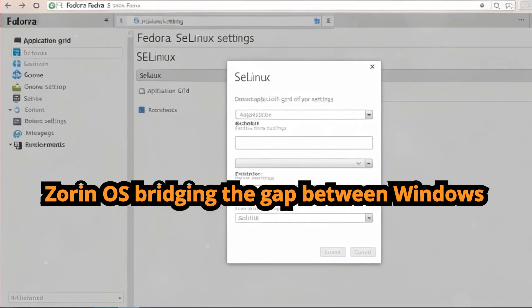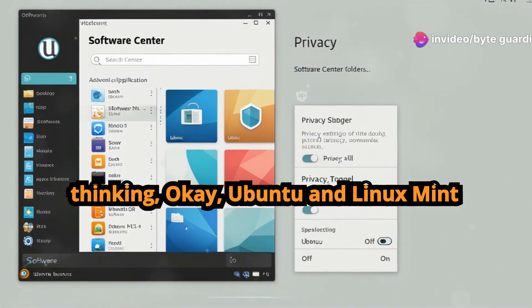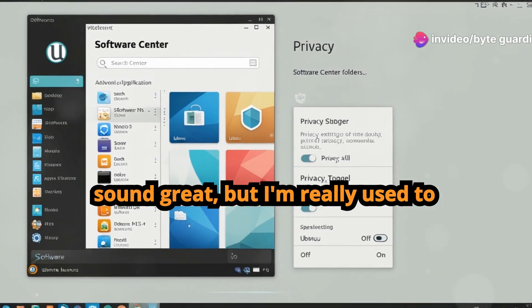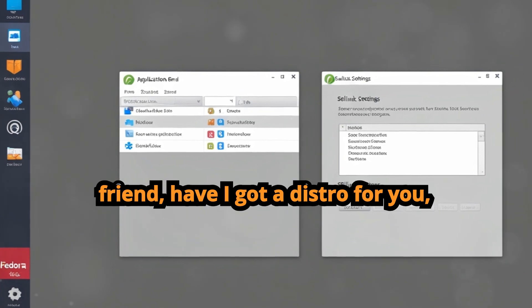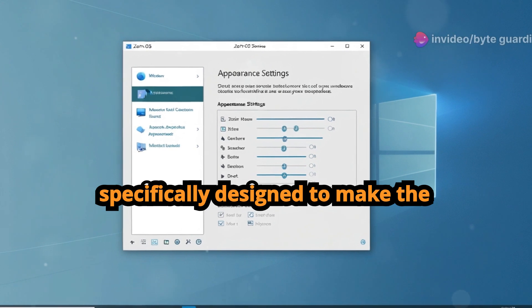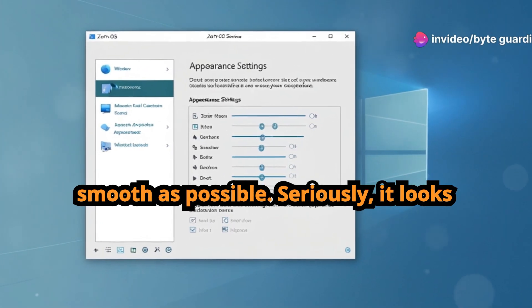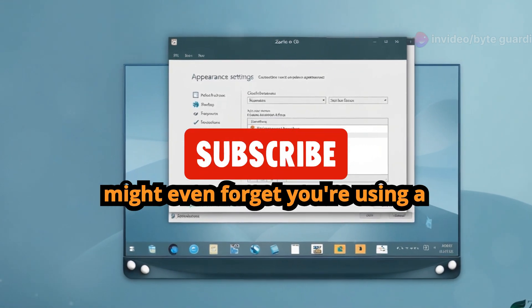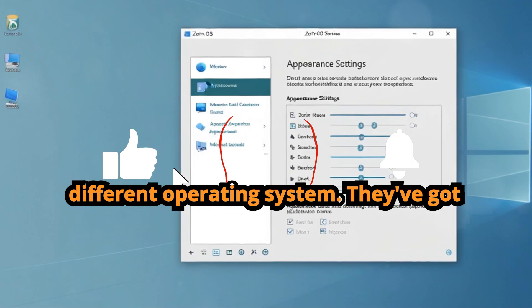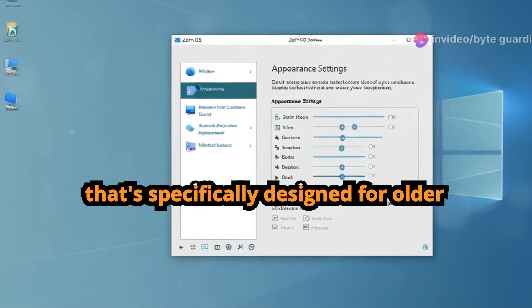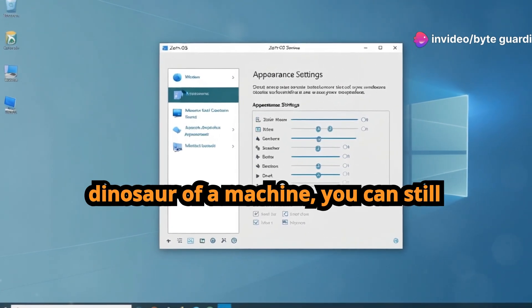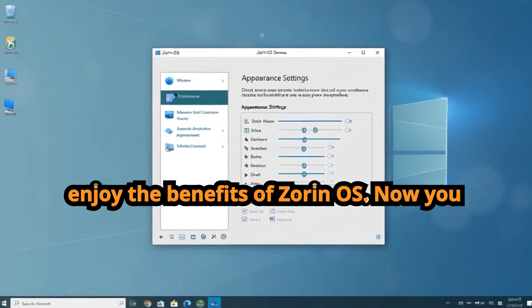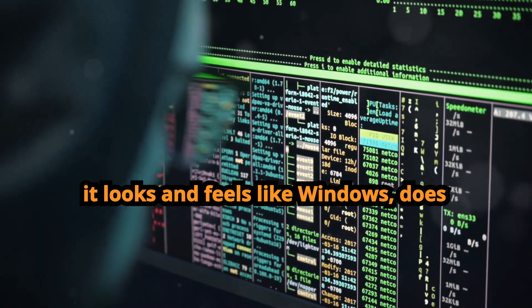Chapter 3: Zorin OS, bridging the gap between Windows and Linux. All right, so maybe you're thinking, okay Ubuntu and Linux Mint sound great, but I'm really used to Windows and I'm not sure I'm ready to give up that familiarity. Well my friend, have I got a distro for you: Zorin OS. Zorin OS is specifically designed to make the transition from Windows to Linux as smooth as possible. Seriously, it looks and feels so much like Windows that you might even forget you're using a different operating system. They've got a version called Zorin OS Lite that's specifically designed for older computers, so even if you're rocking a dinosaur of a machine, you can still enjoy the benefits of Zorin OS.